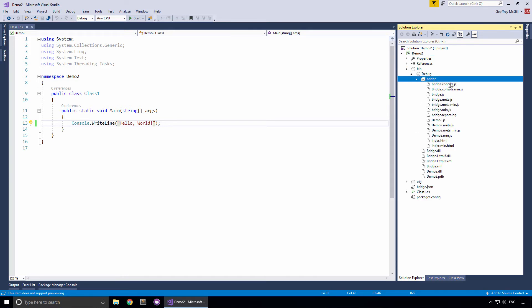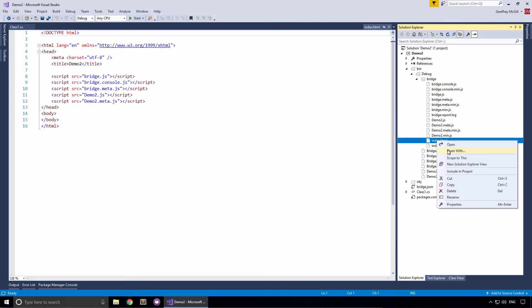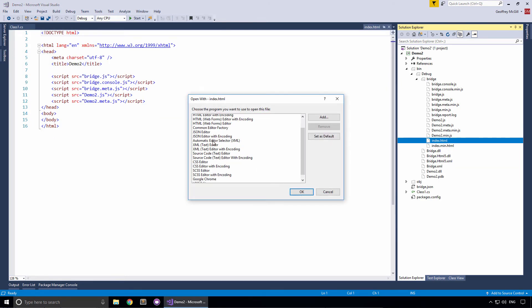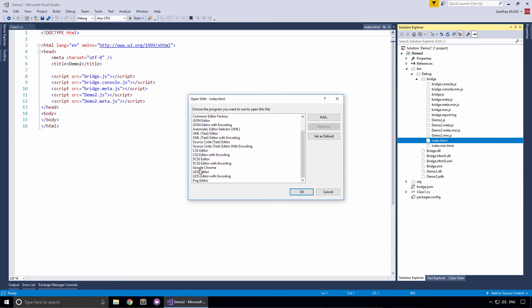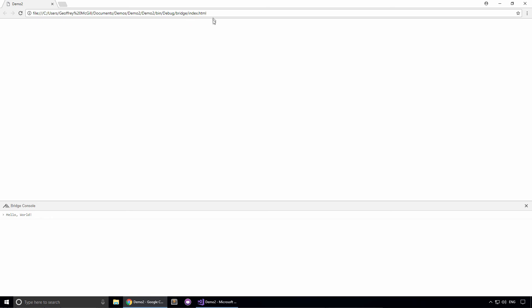Inside the bridge folder is our demo2.js file and our index.html file. We'll right-click on the file and choose open with. From the list of applications, we're going to choose a web browser — I'm going to pick Chrome and click OK. And index.html will open in a browser. Here's our hello world message written to the console.